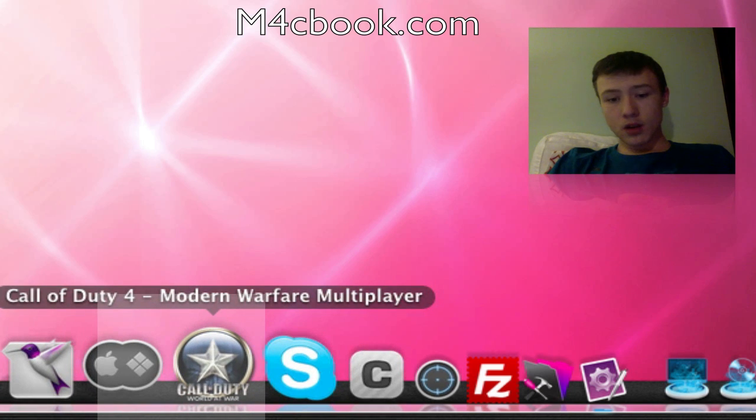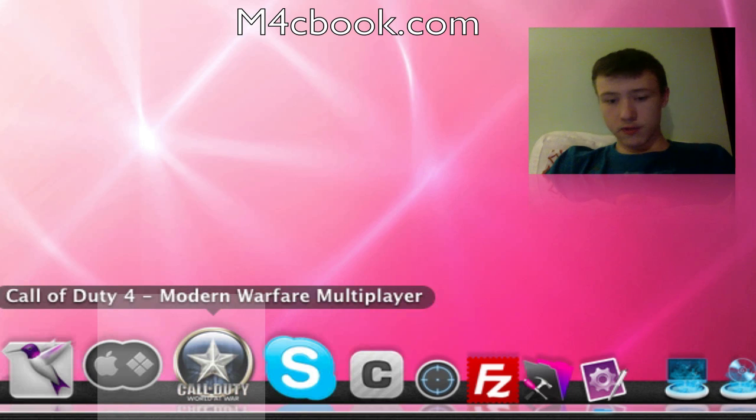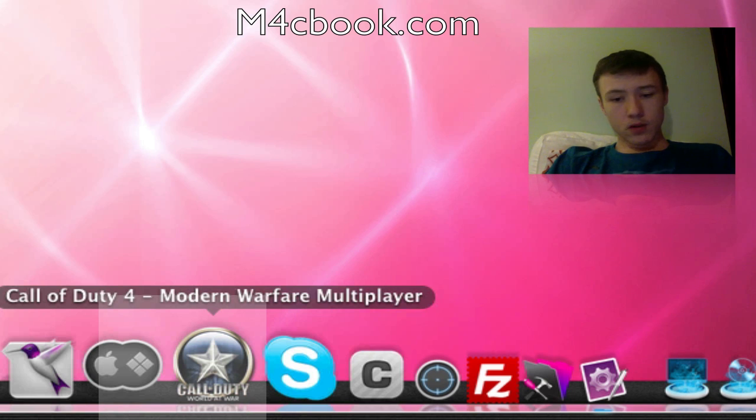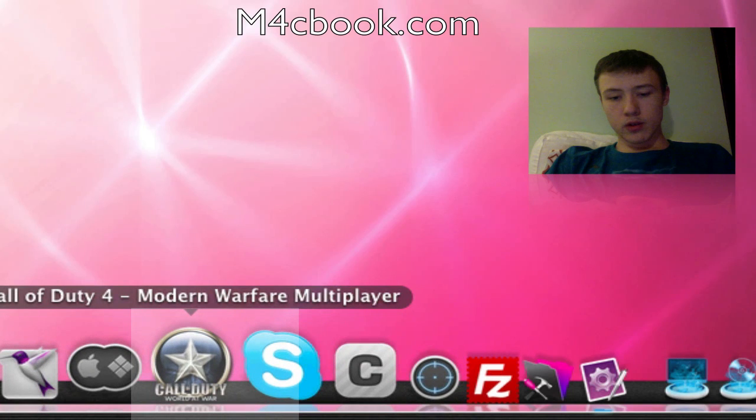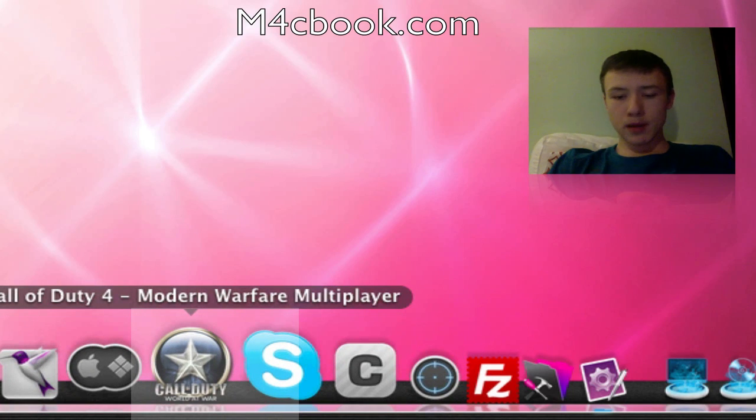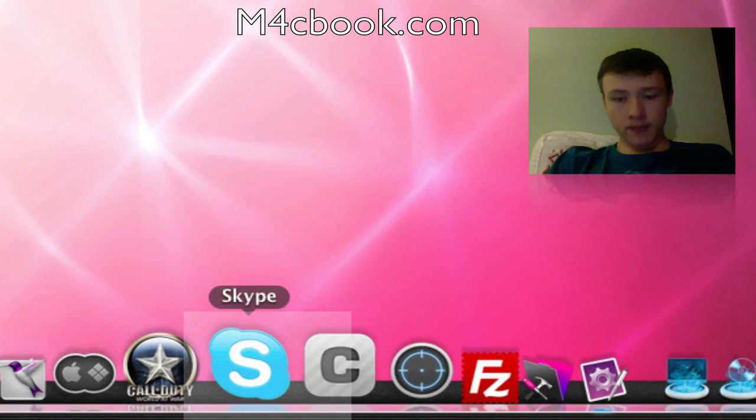Call of Duty 4 Modern Warfare. That's just a fun little first-person shooter game you might want to play. It's a really cool game. Since Modern Warfare 2 came out, I don't play it that much anymore.